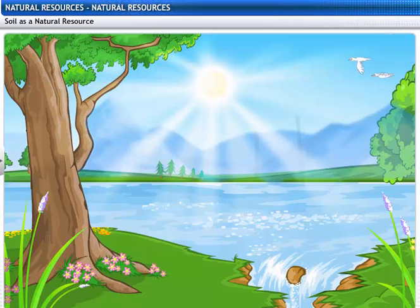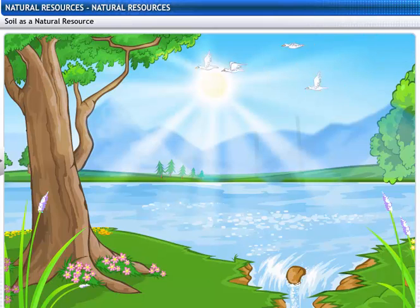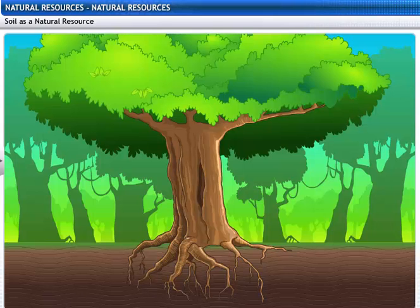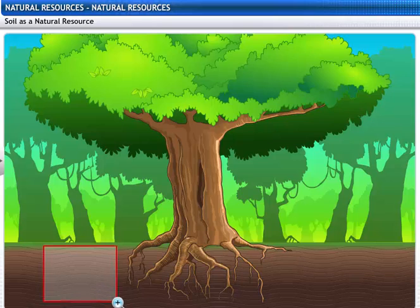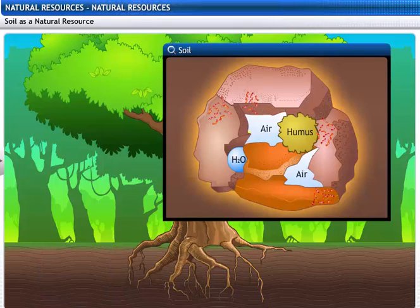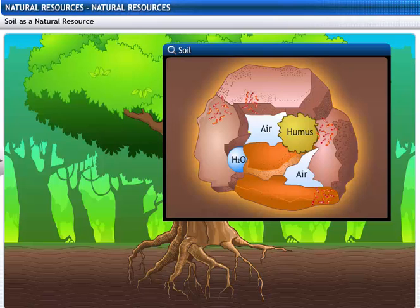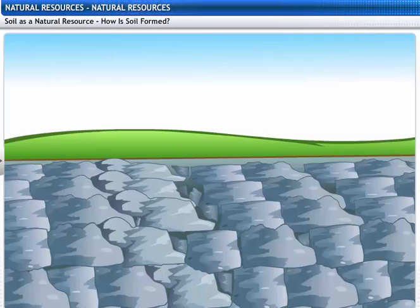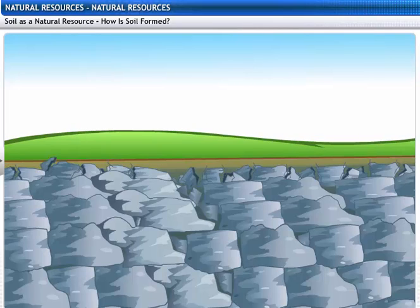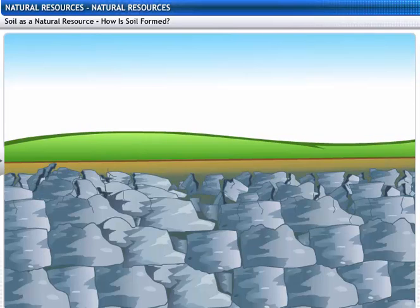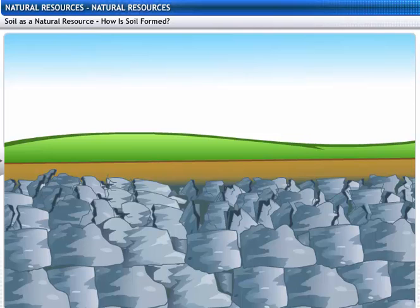Like air and water, soil is another important natural resource that supports life. You must have seen different types of soil, but do you know what it really is? Soil contains soil particles, humus and living organisms. Humus determines the quality of soil. Over millions of years, rocks on the earth's crust have been broken down by physical, chemical and biological processes to make soil.